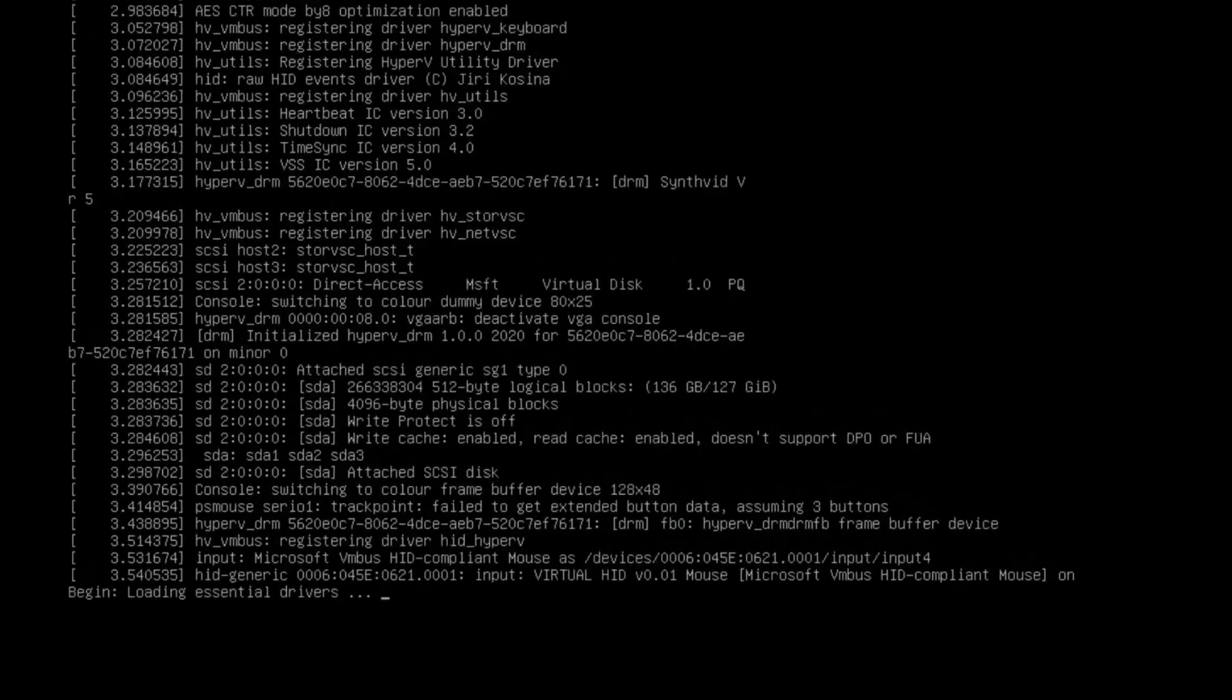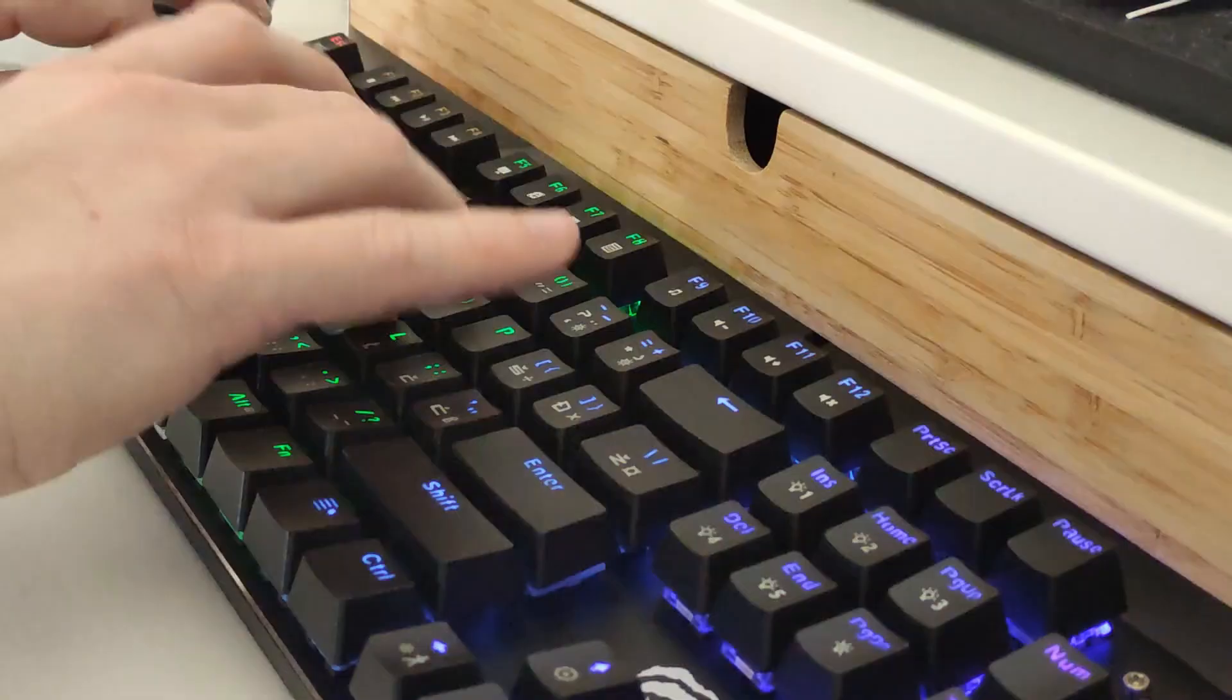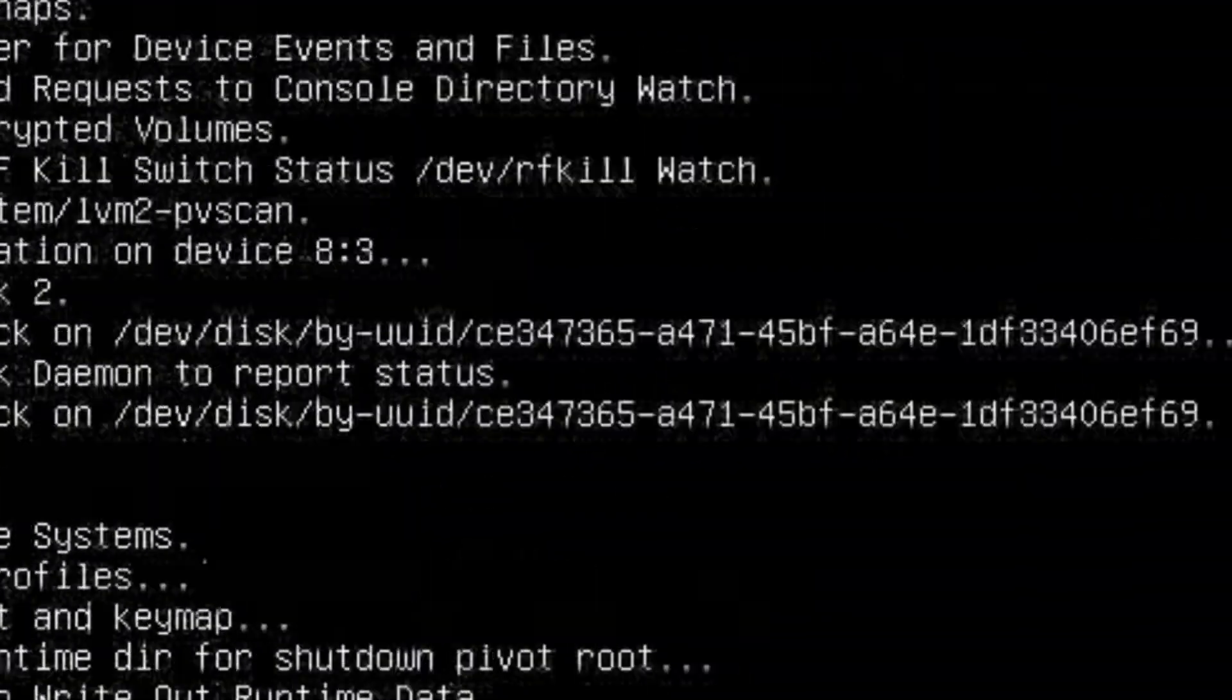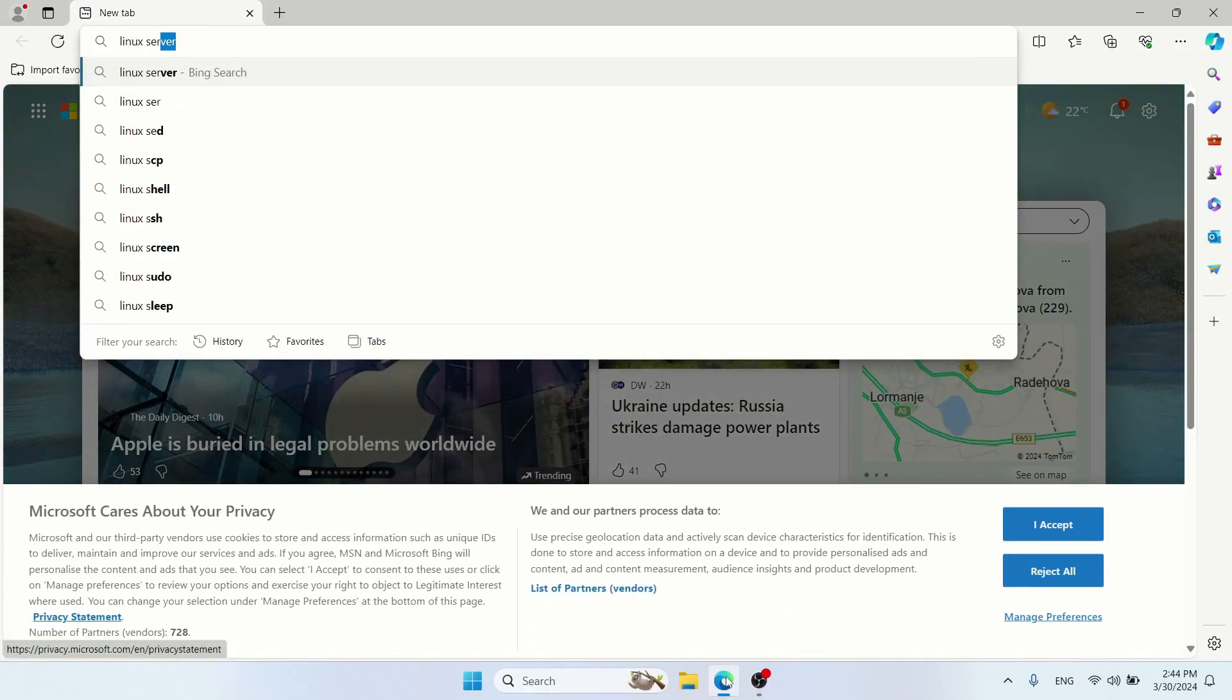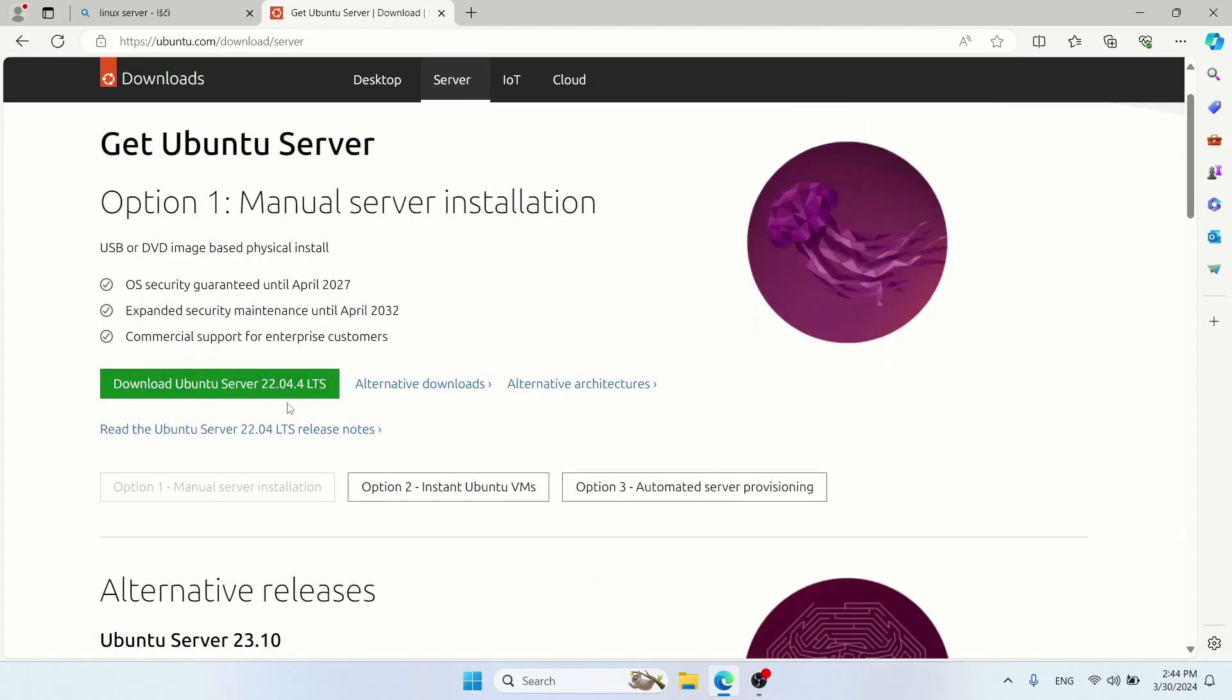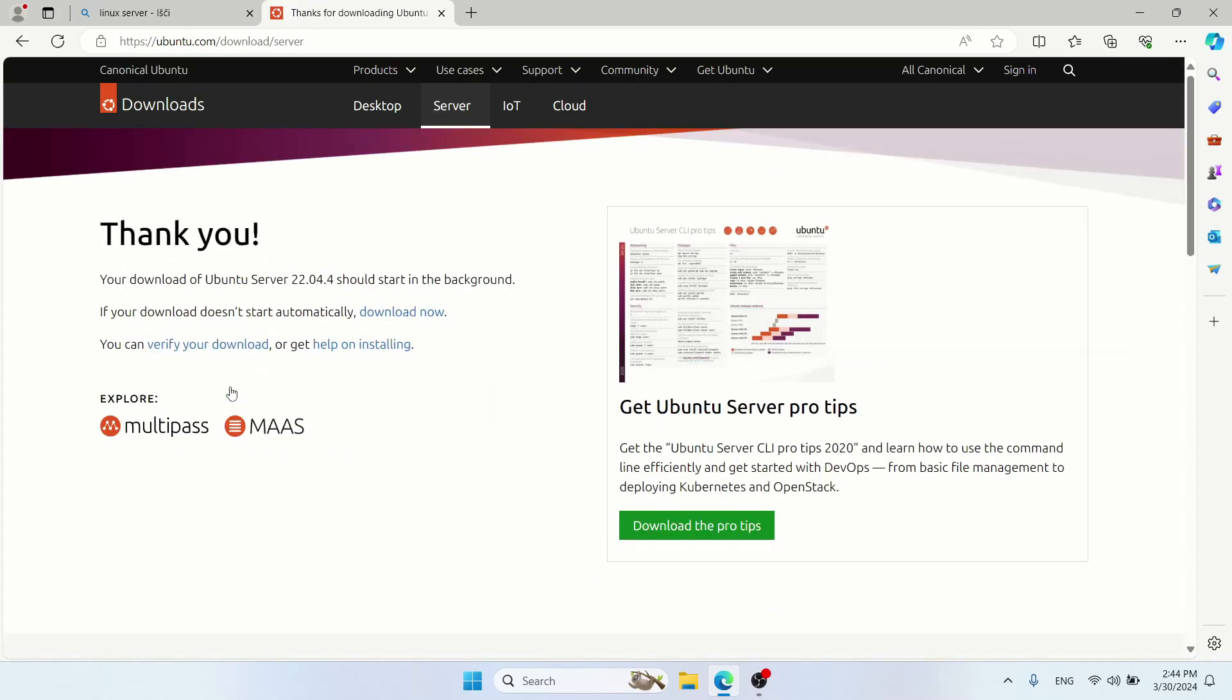Here's a step-by-step guide. I will also include all commands and links so you can simply copy them. For this build I'm going to use Ubuntu server. Go to the Ubuntu official site and download the latest version.